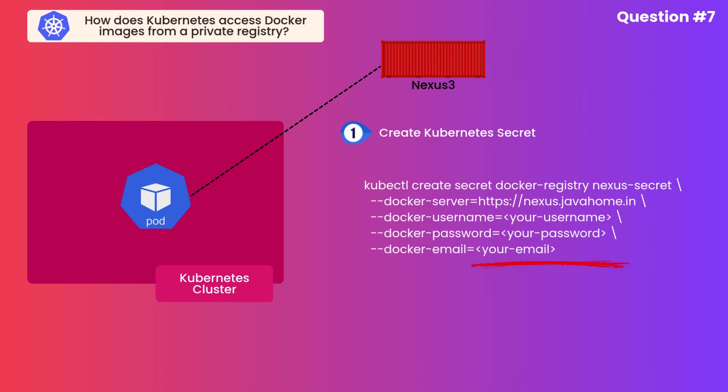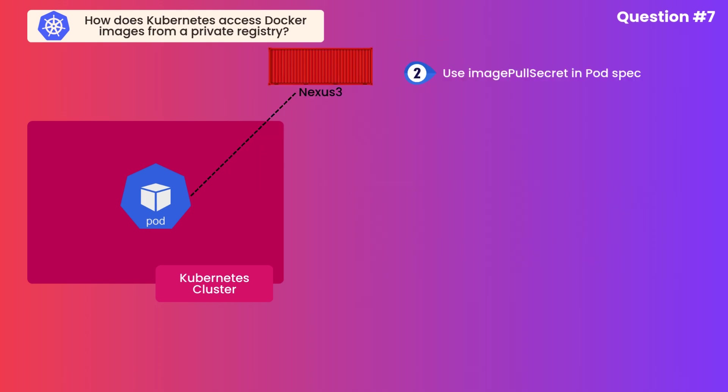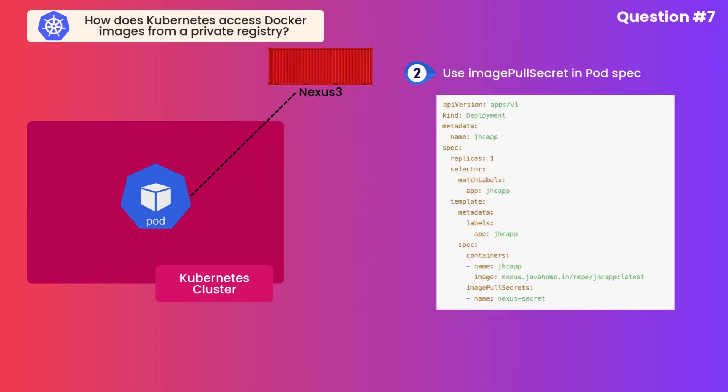Once it is done, when you deploy a pod which is pointing to a Docker image which is sitting in Nexus, you must add imagePullSecrets and provide the secret name created in previous step. This is how we configure access to private Docker registries in Kubernetes.